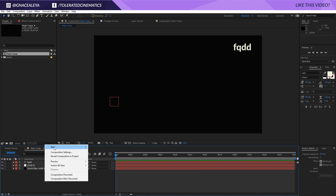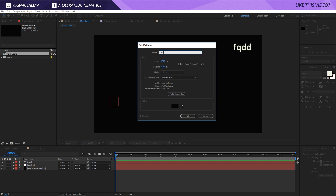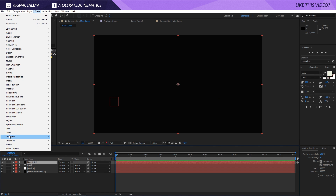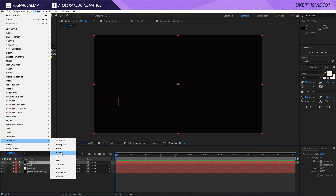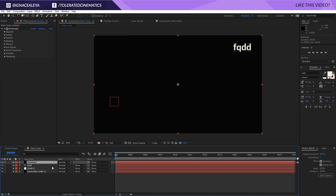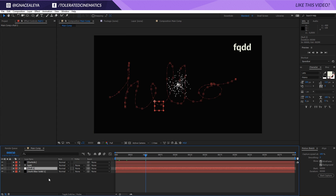Right-click, go to New, and add a new solid layer — name it 'particle'. Go to Effect > Trapcode > Particular. We're going to use this to follow our null object. Go to the Emitter tab and open up the position. If you play this you'll see your particles spawning.